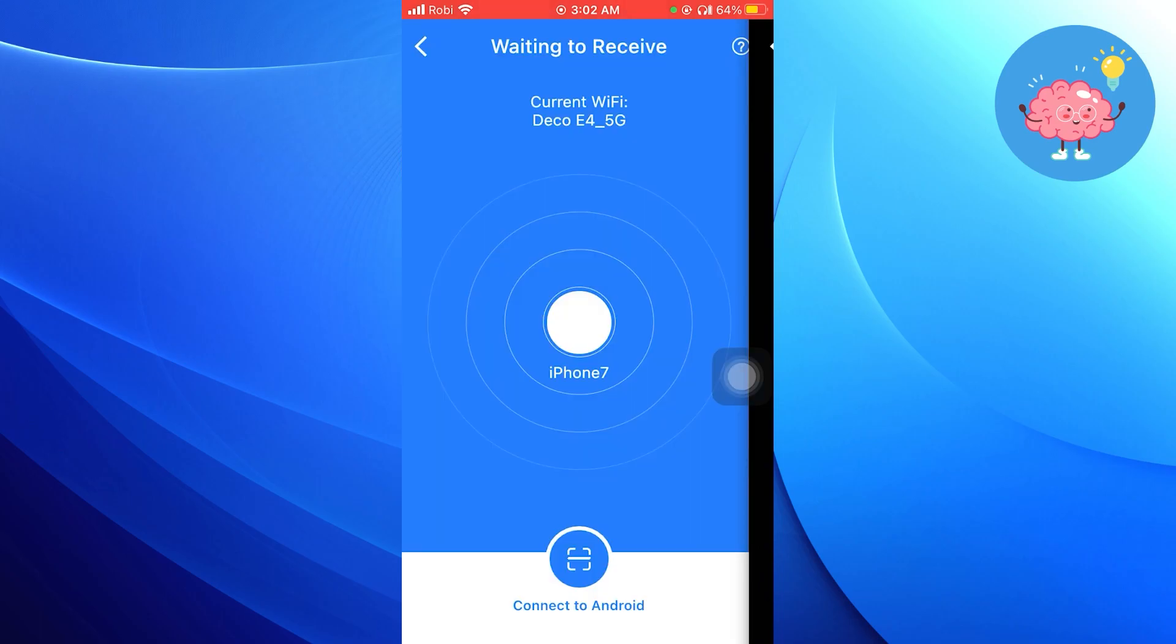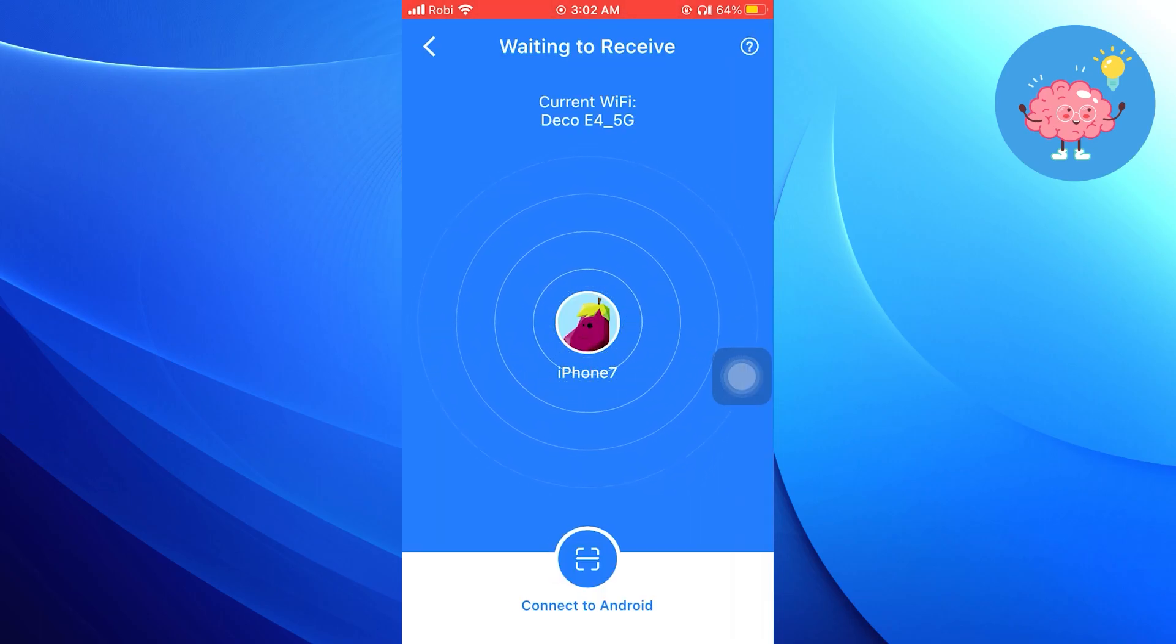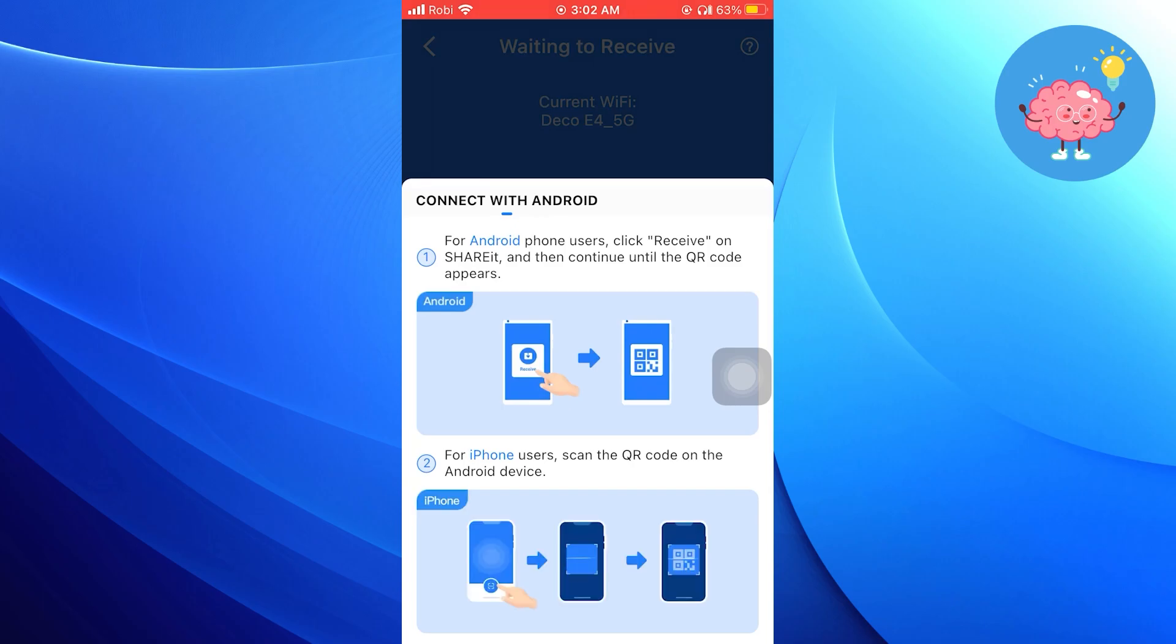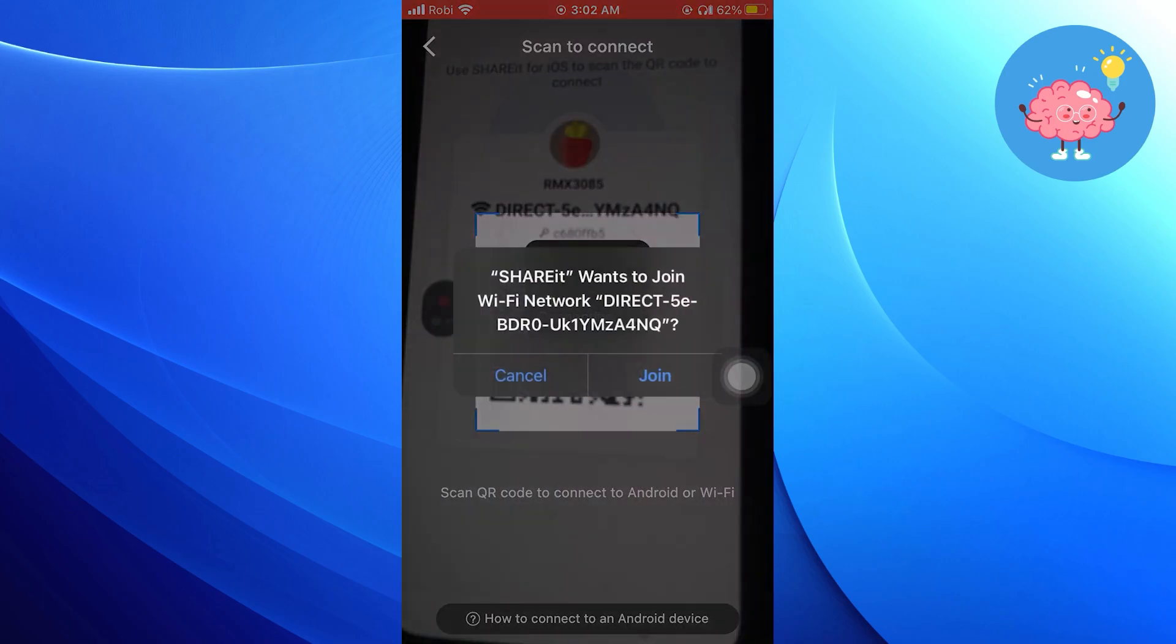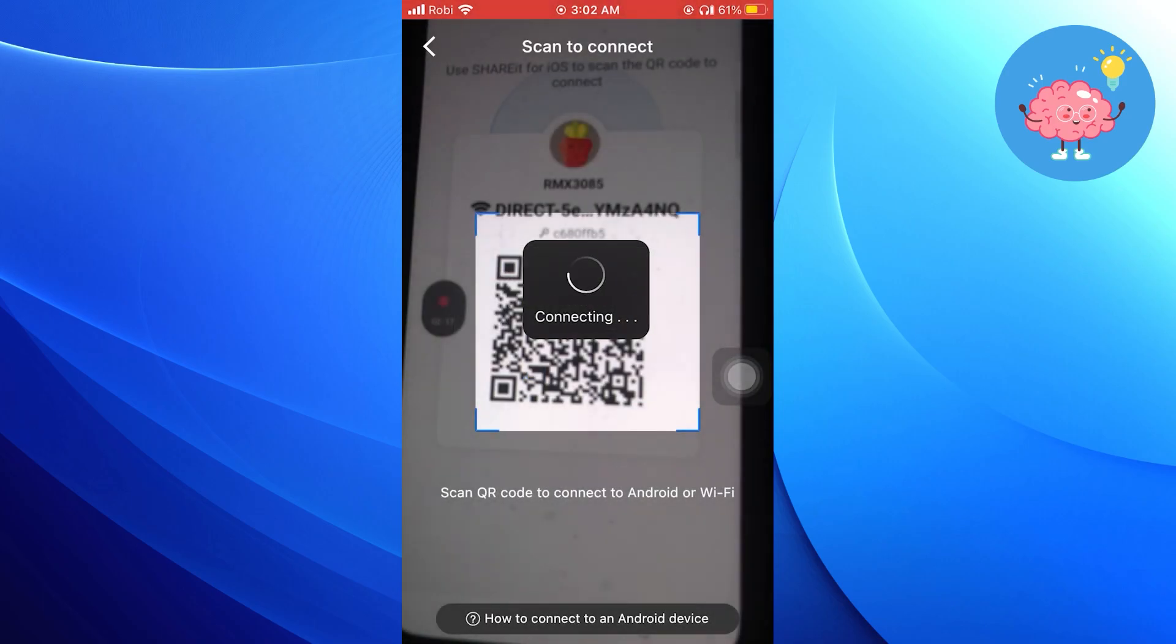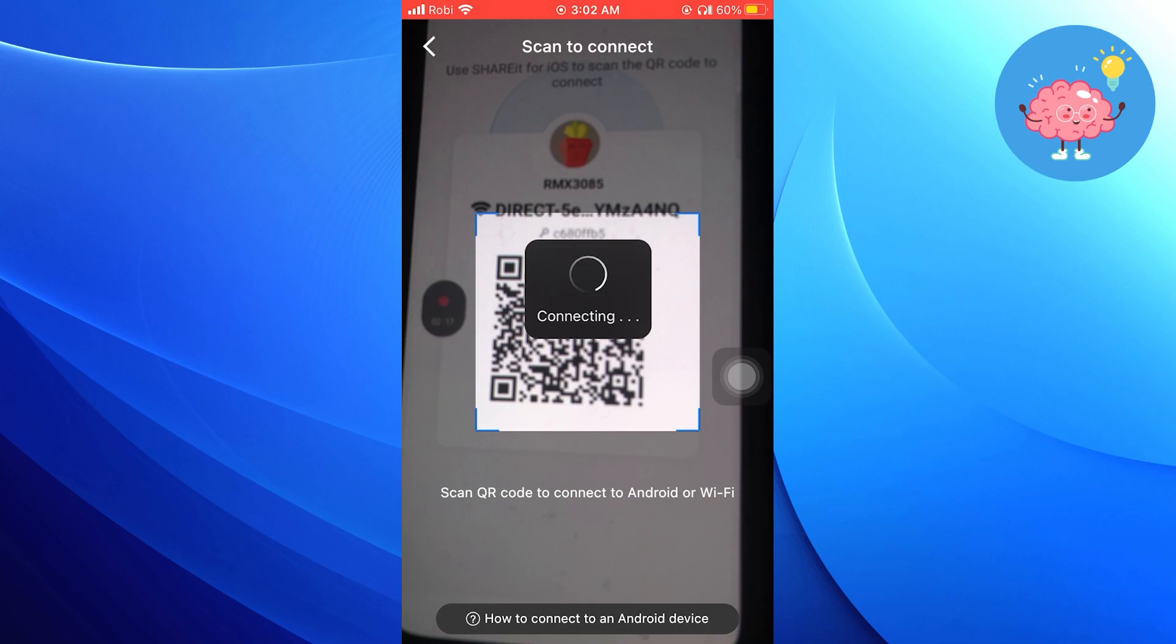To get connected, scan the QR code to connect. Click on Join. As you can see, we're receiving our audio file here.